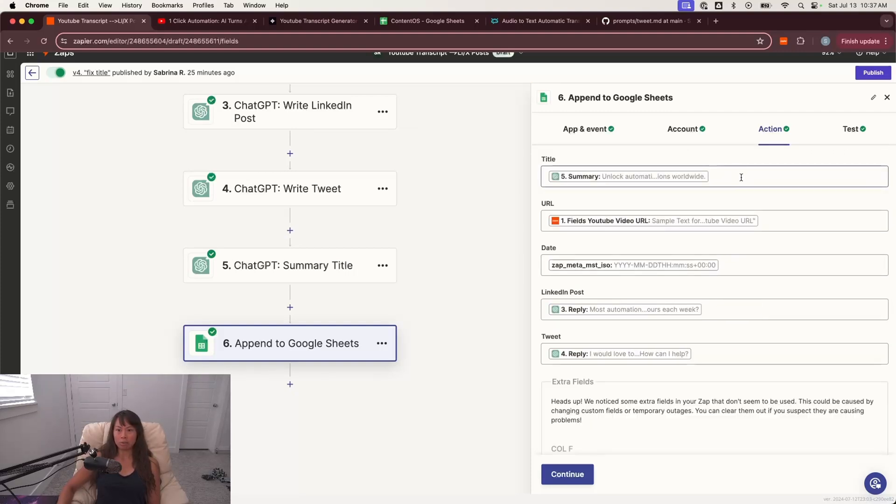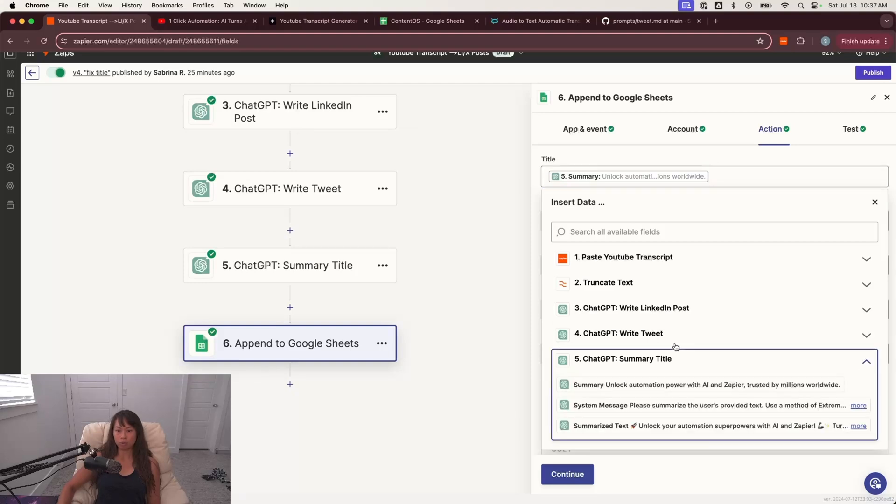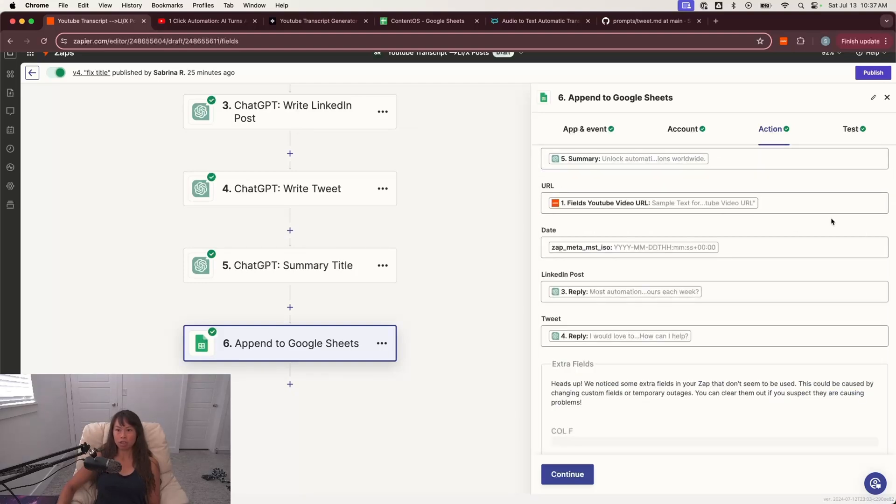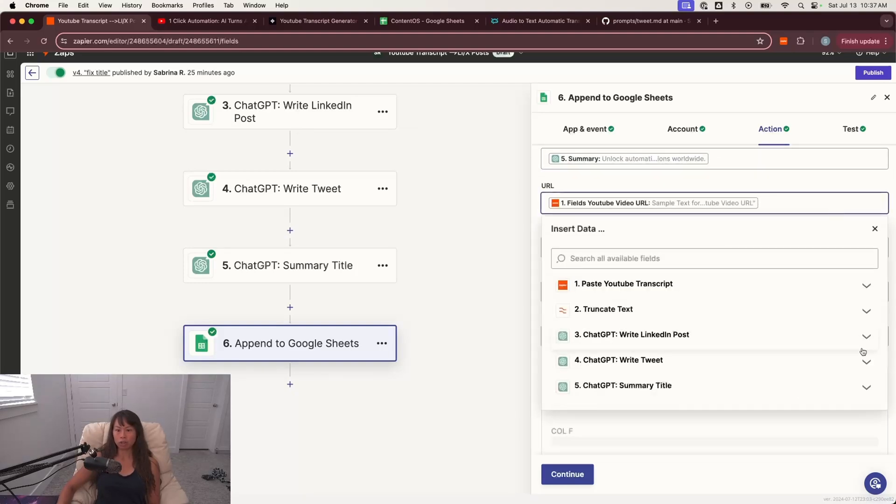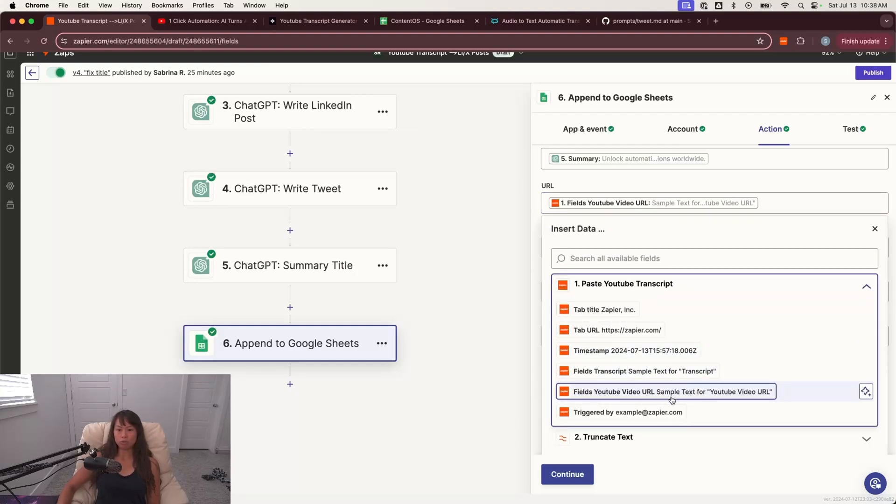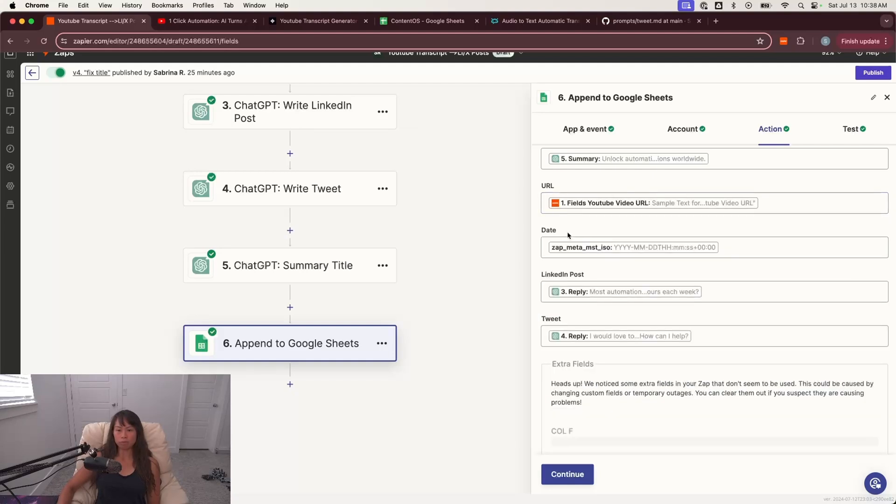Step five is when we wrote the summary and select summary. For the URL, we're actually going to grab it from the first step, and then choose fields, YouTube video URL. So this is the YouTube video. For date, I just do zap_meta_. So how you type it out is like this,